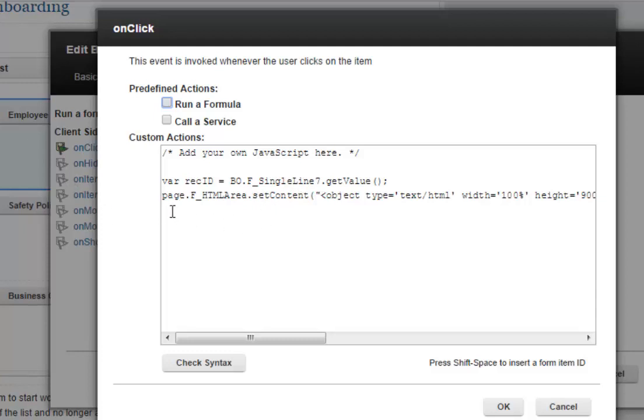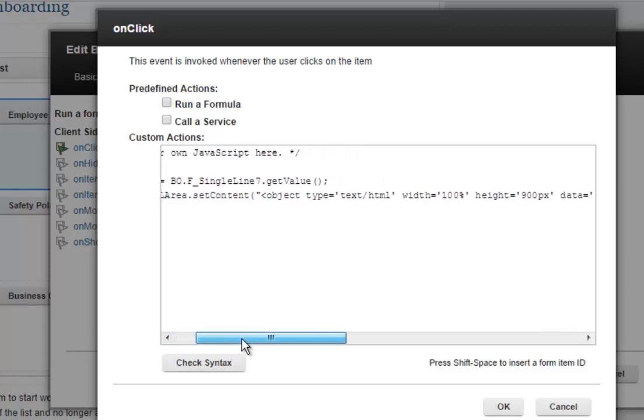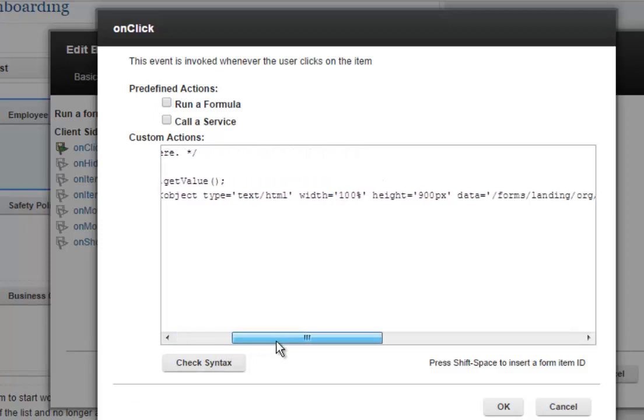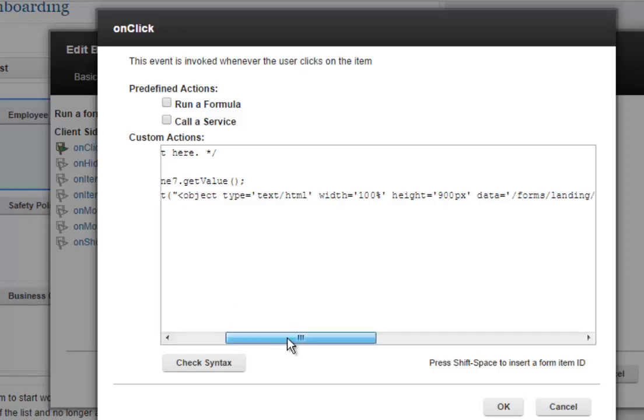And then I've got a command here to set the content for the HTML fragment. So the HTML fragment is this text down here, and this text is really just a placeholder. But what I do is, when I press the button, is I set the content for the HTML fragment to this information here. So it starts with the object tag,